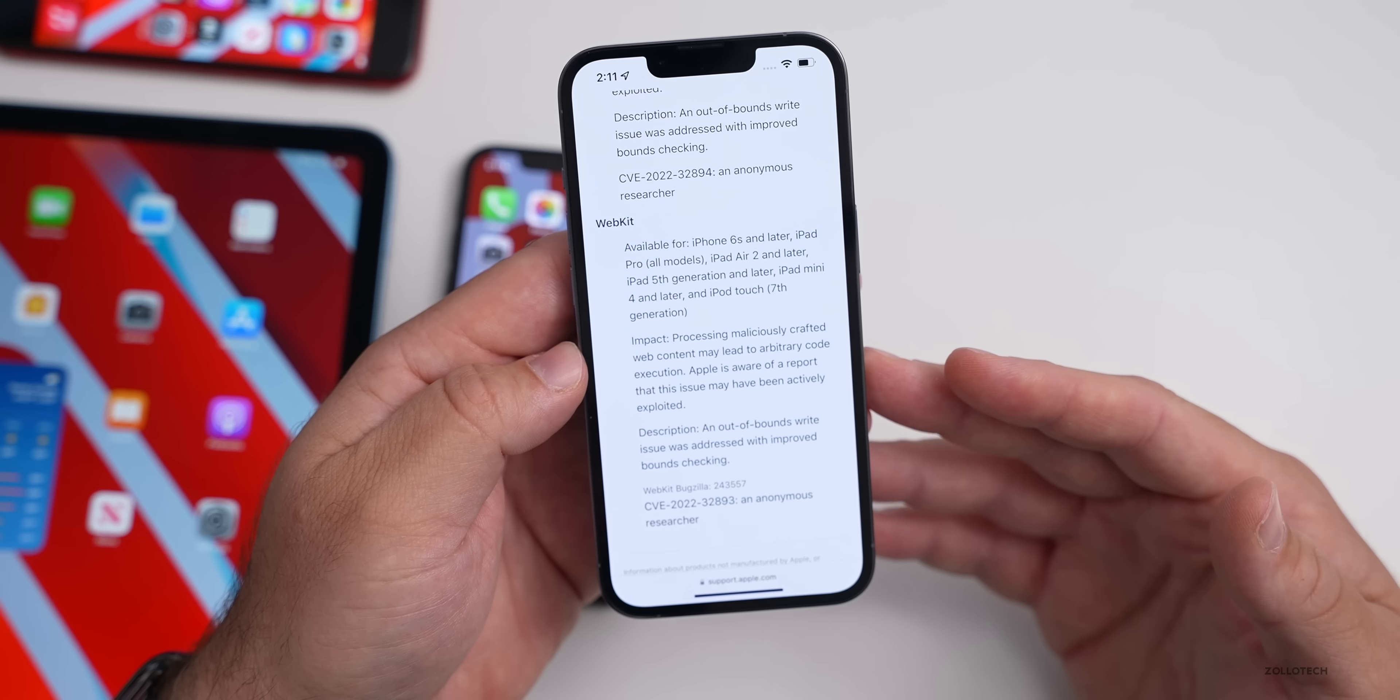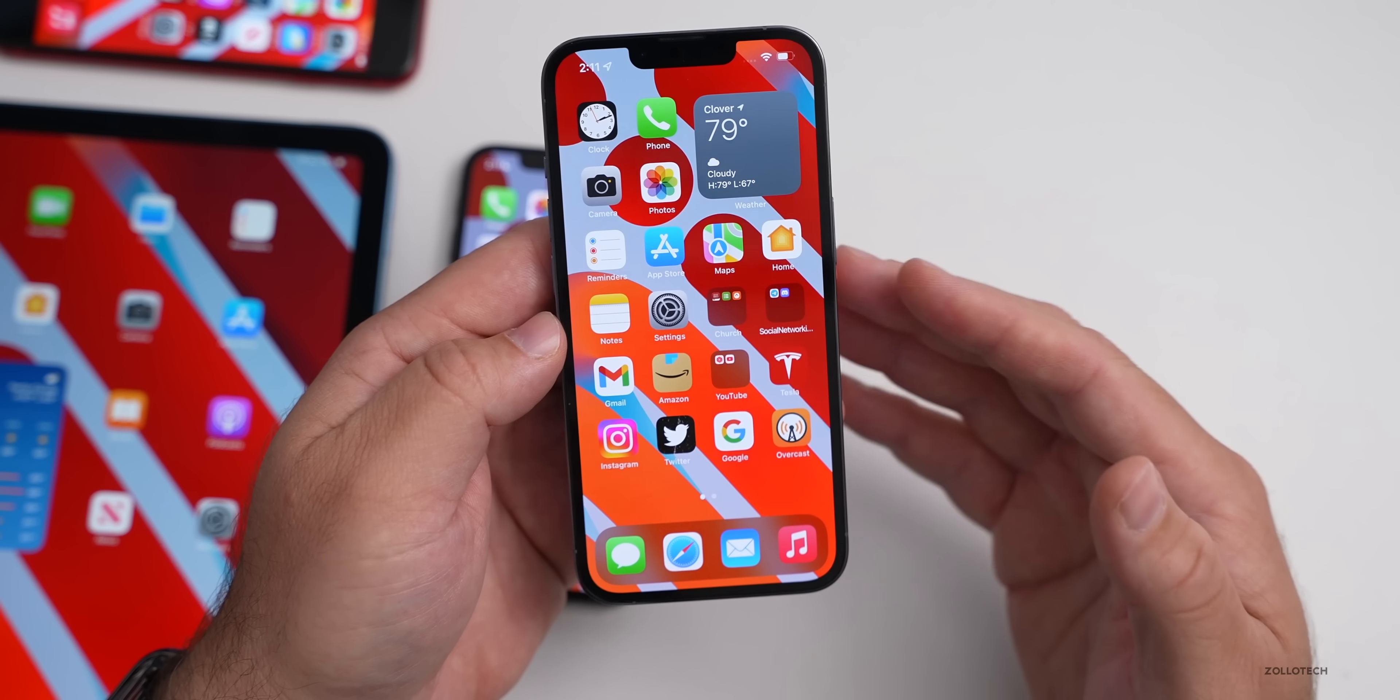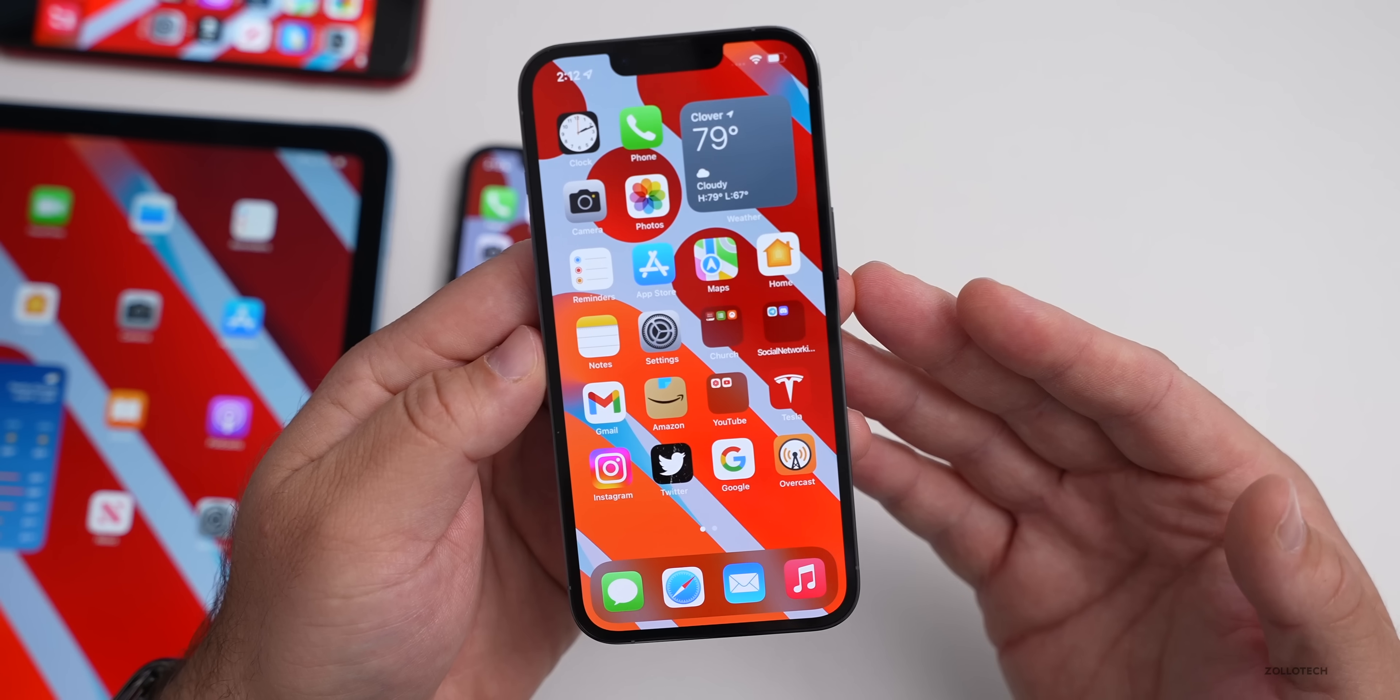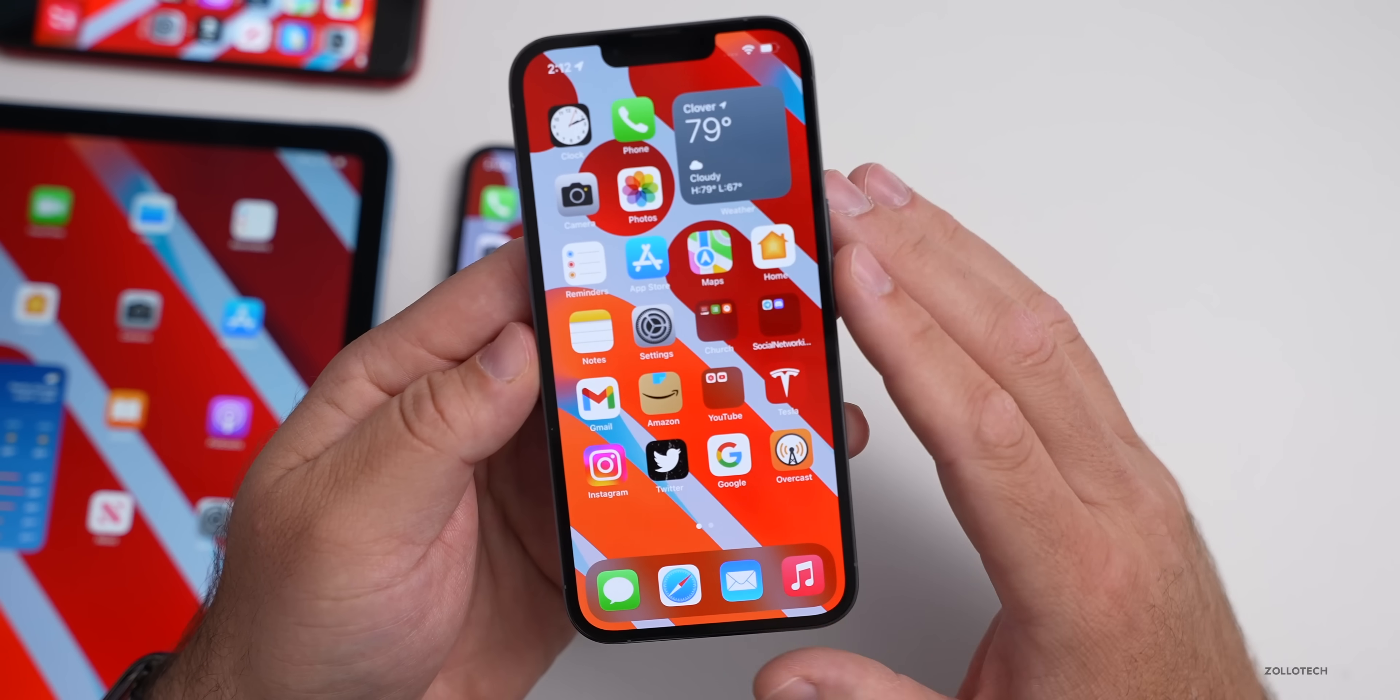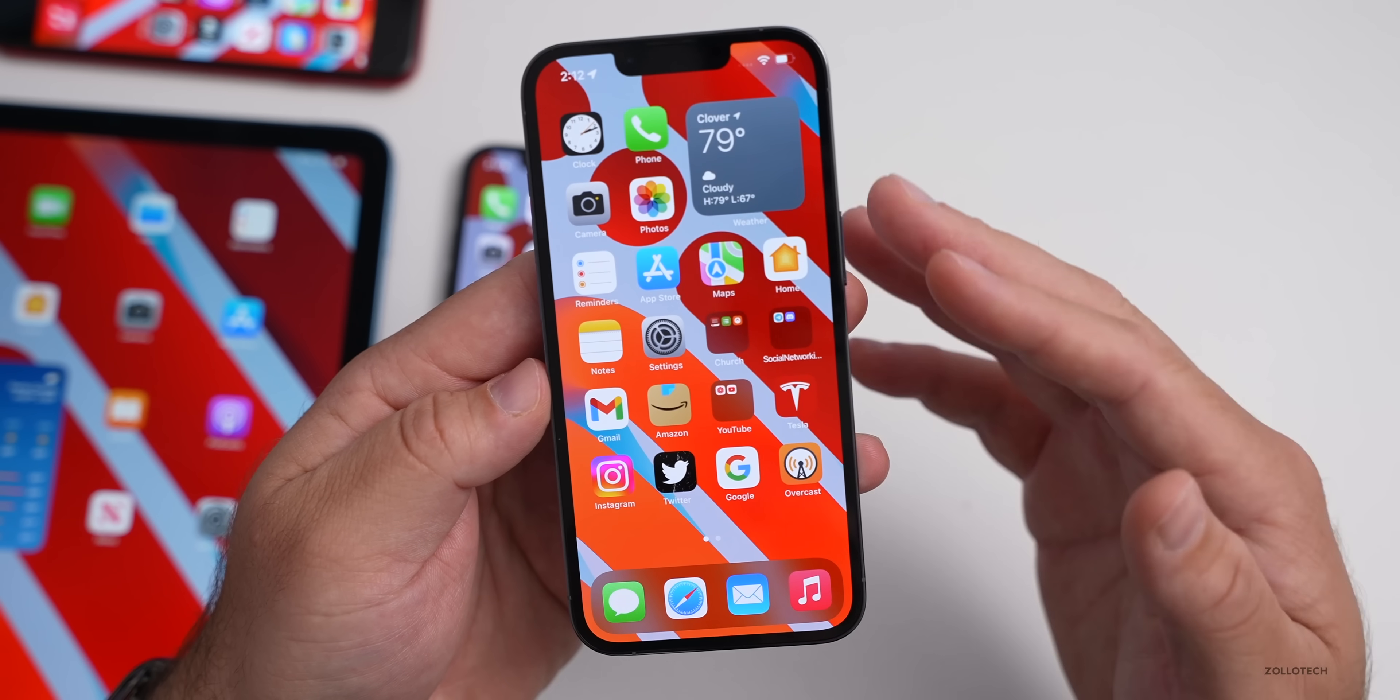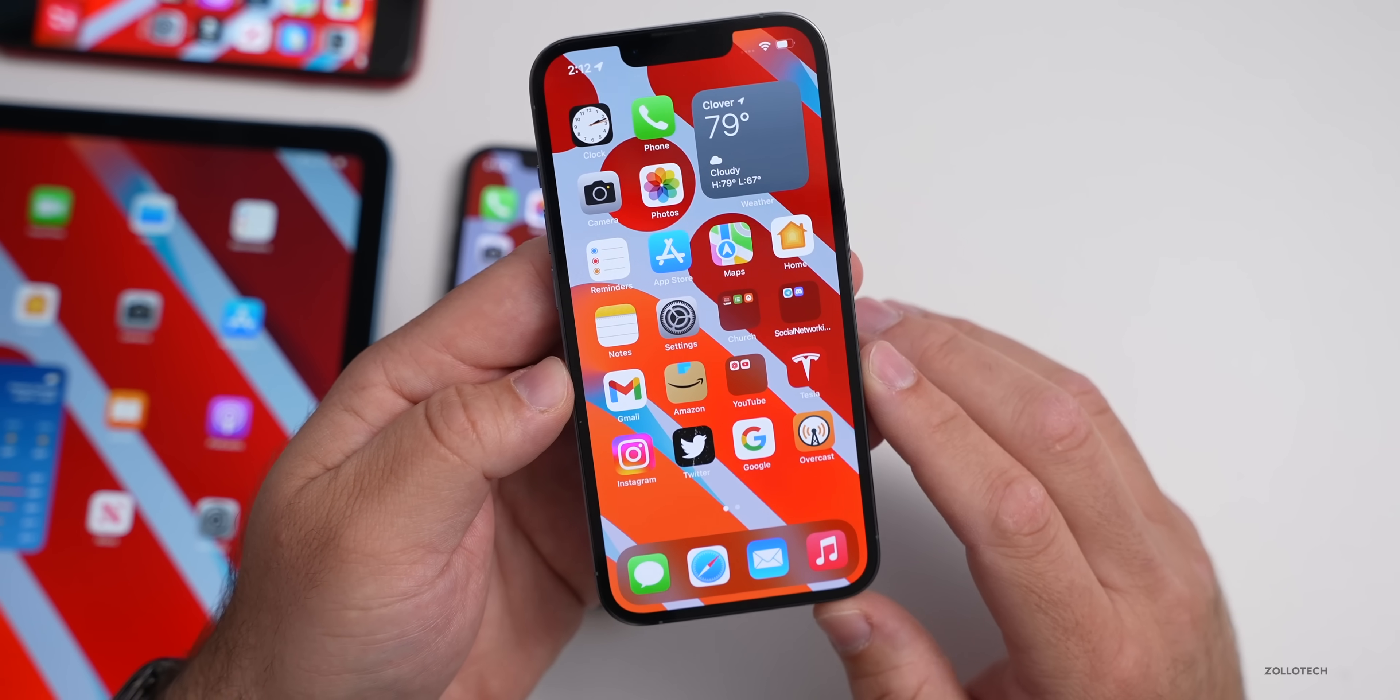As far as if you should install iOS 15.6.1, if you're on iOS 15.6, absolutely. This will patch those vulnerabilities. Typically when there's security updates I always recommend you install it as that fixes those issues and makes your device more secure.